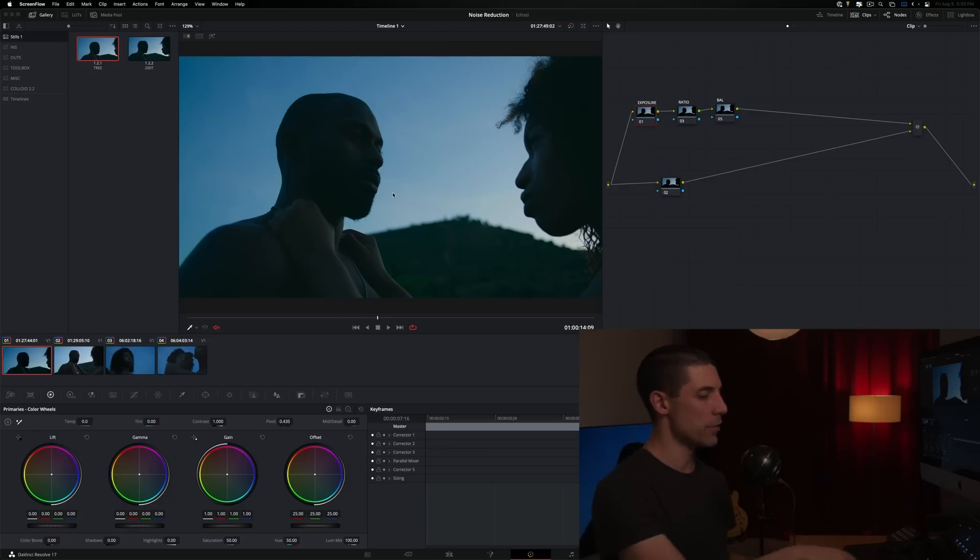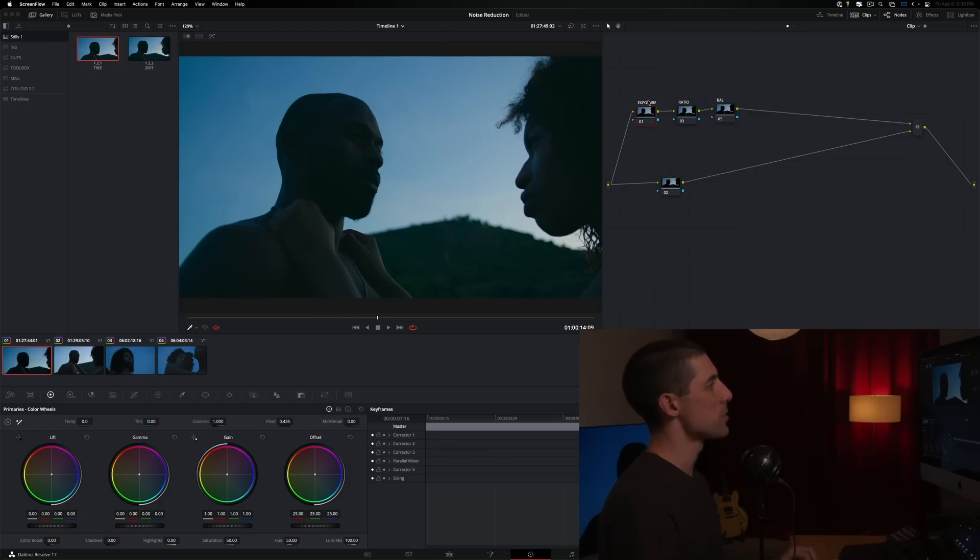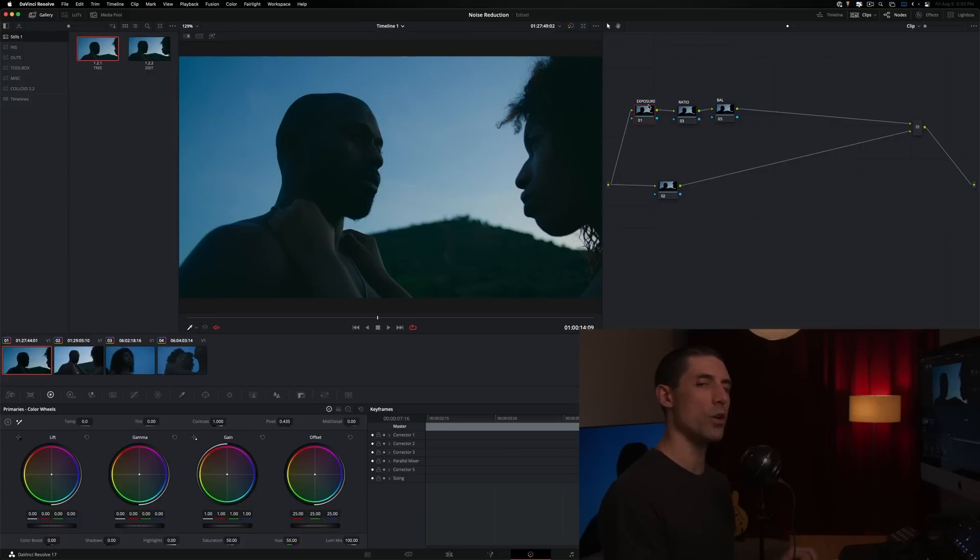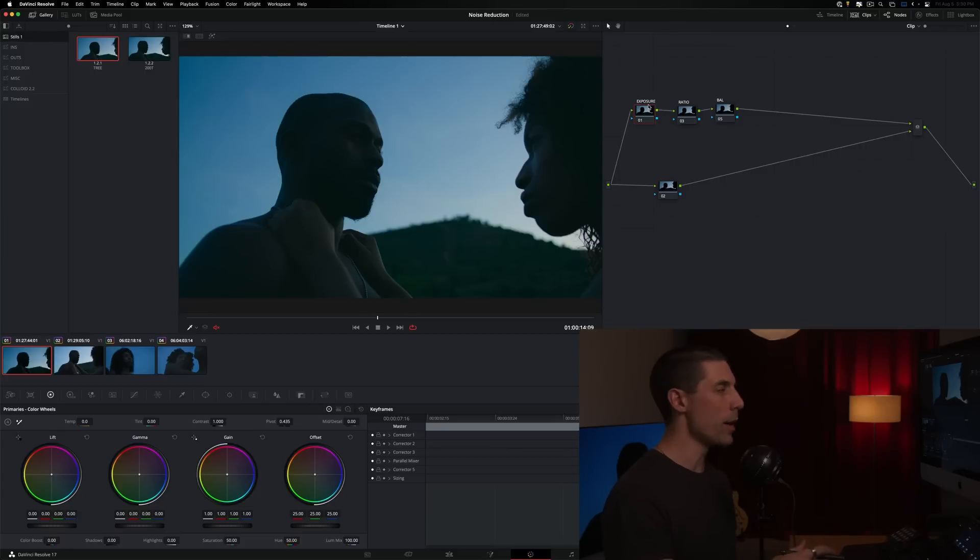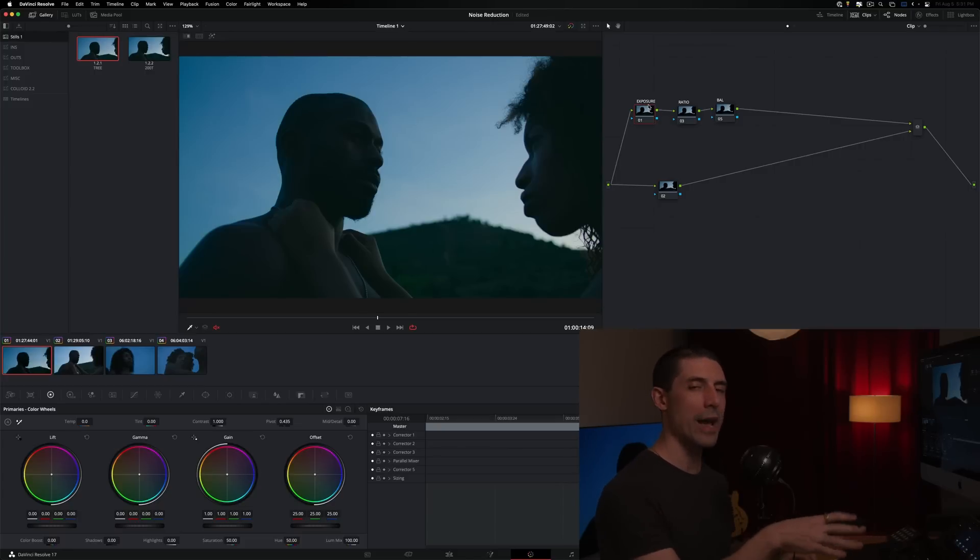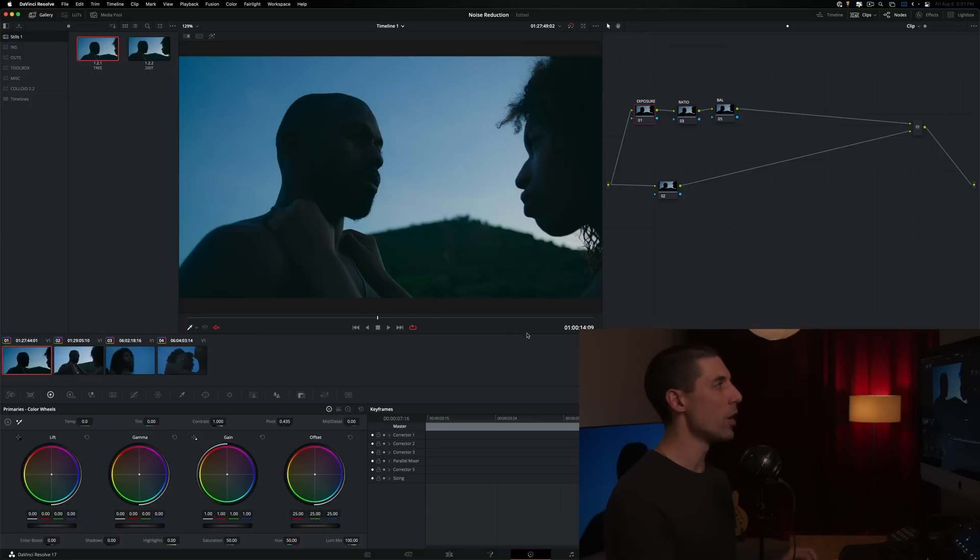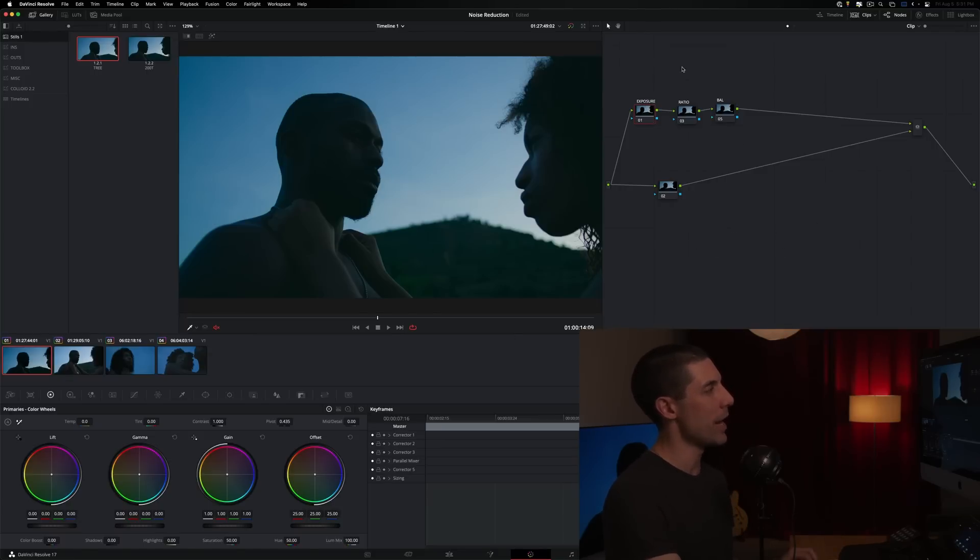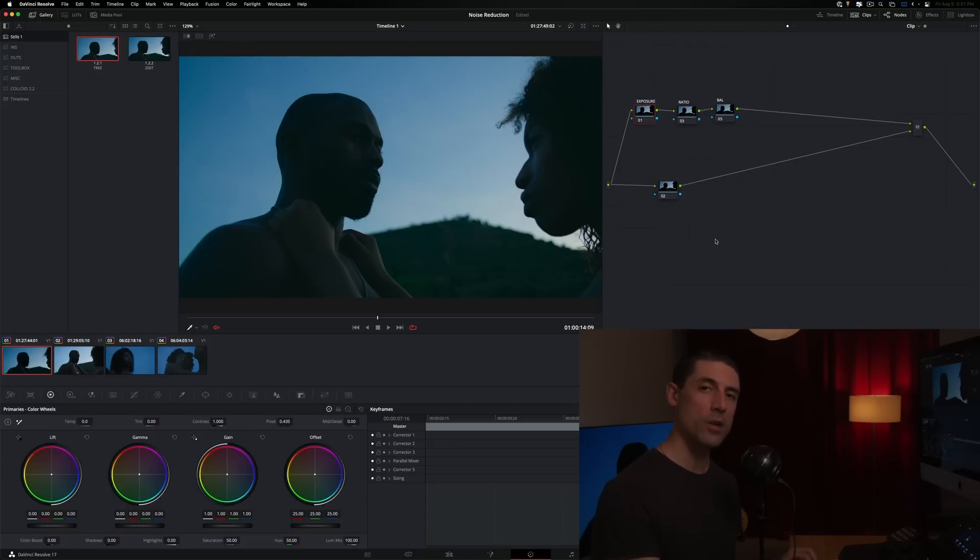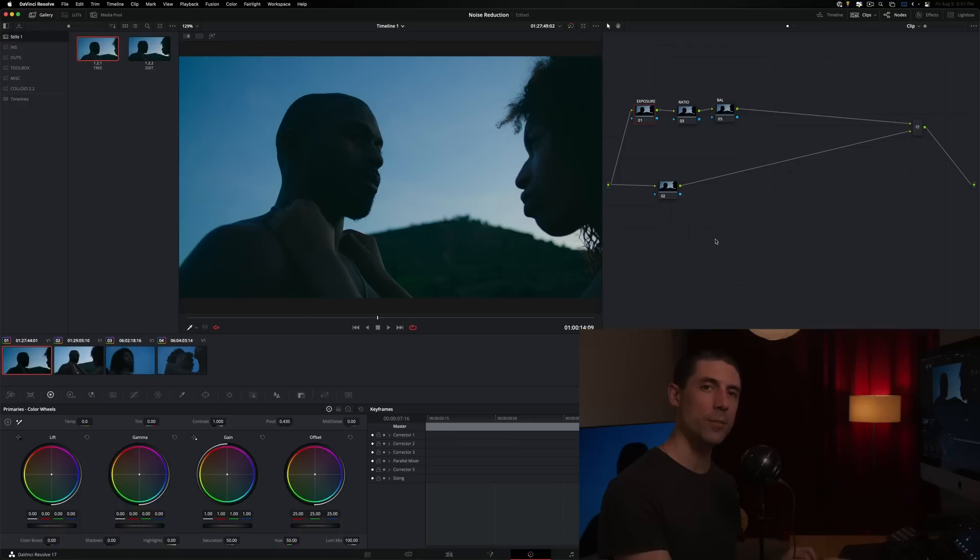Let's take a look here inside of DaVinci Resolve and talk about some strategies and techniques and principles for noise reduction. I'm currently in a brand new project where I have not done any grading, and all I've done thus far is set up my overall color management and my template node tree here. If you don't know what those things are, don't worry, I talk about them a ton here on the channel.